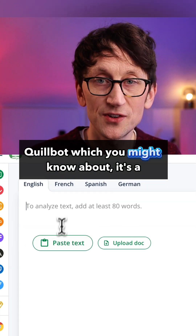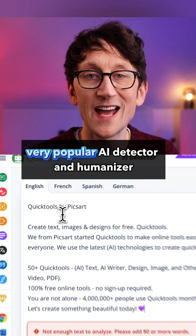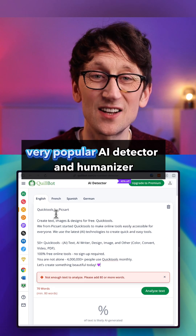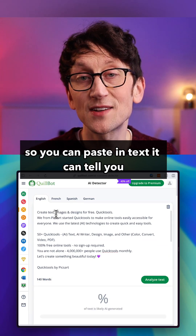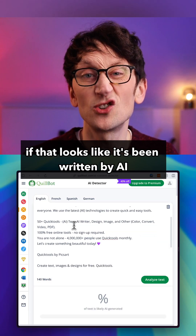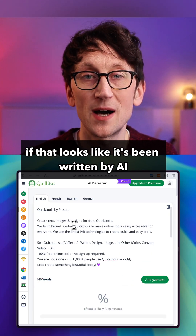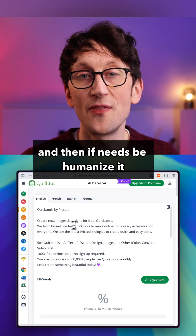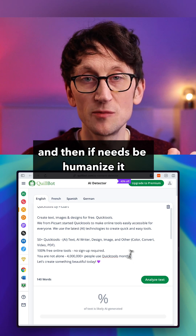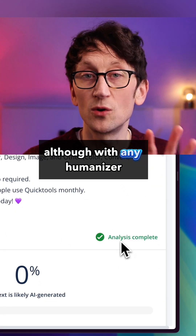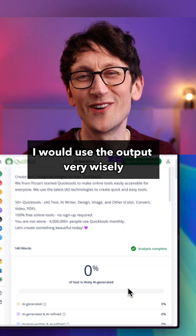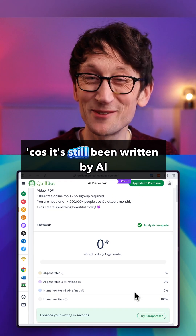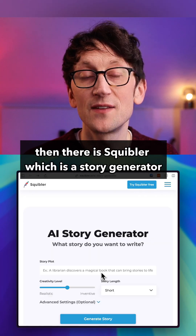Quillbot, which you might know, is a very popular AI detector and humaniser — you can paste in text, it can tell you if it looks like it's been written by AI, and then if needs be, humanise it. Although with any humaniser, I would use the output very wisely because it's still been written by AI.